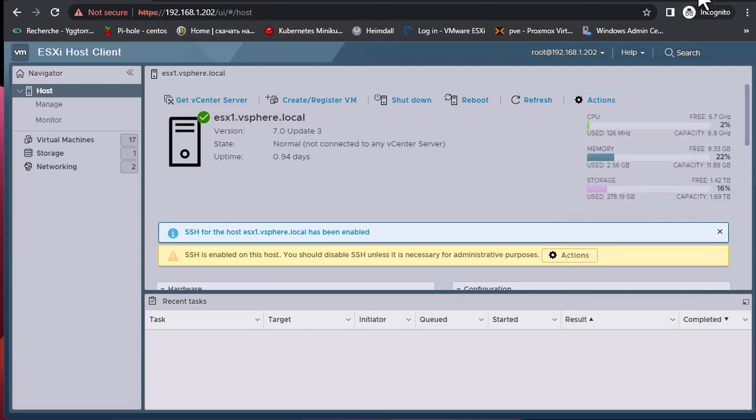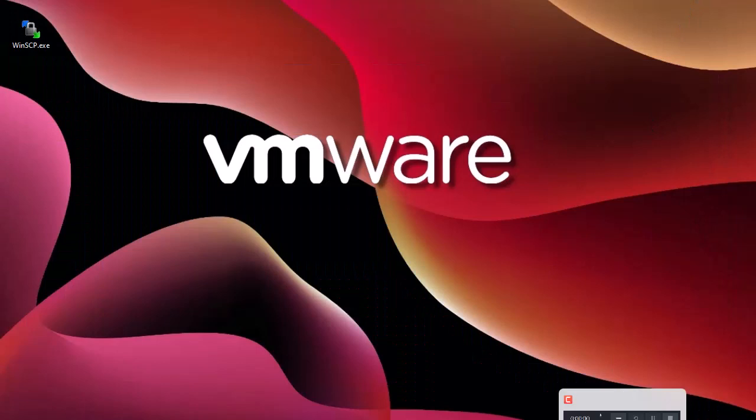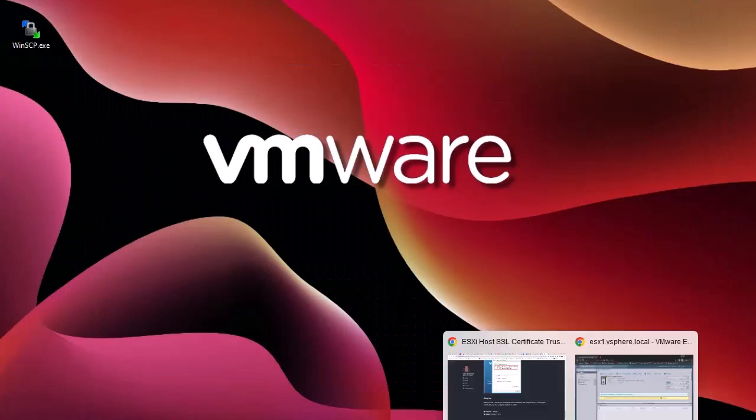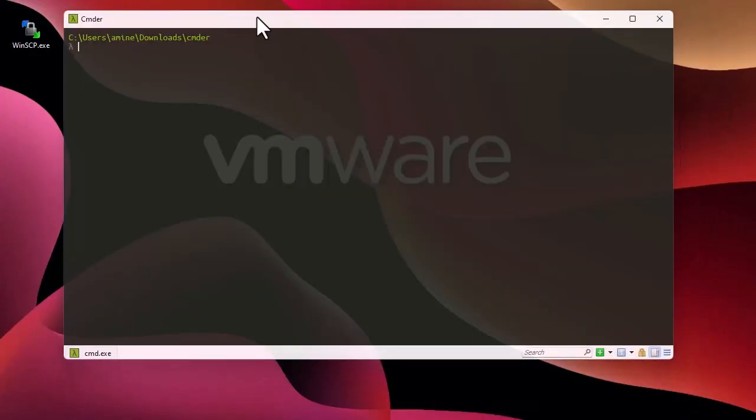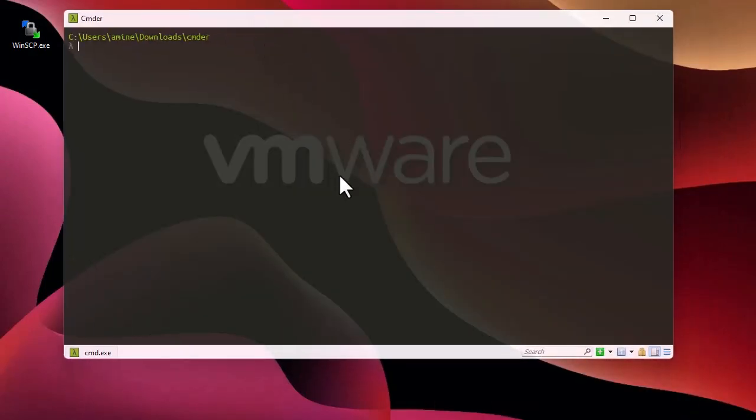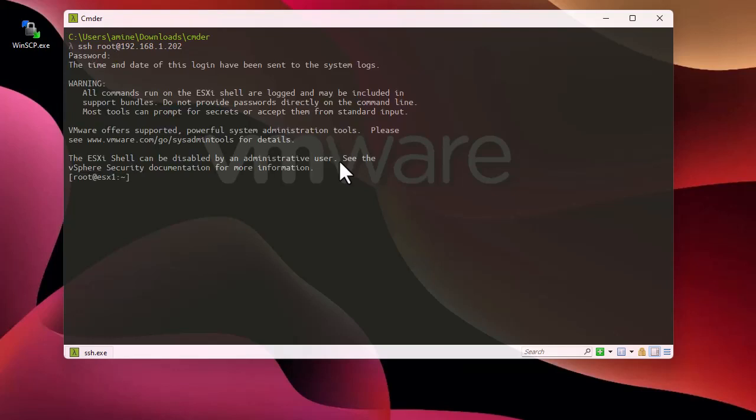Now that SSH access is enabled, we can access our host using any SSH client. I'll use Commander to access the host. I will connect using my credentials. The process to trust the SSL certificate is to export it from the host to our browser. By default this certificate is located in this directory.